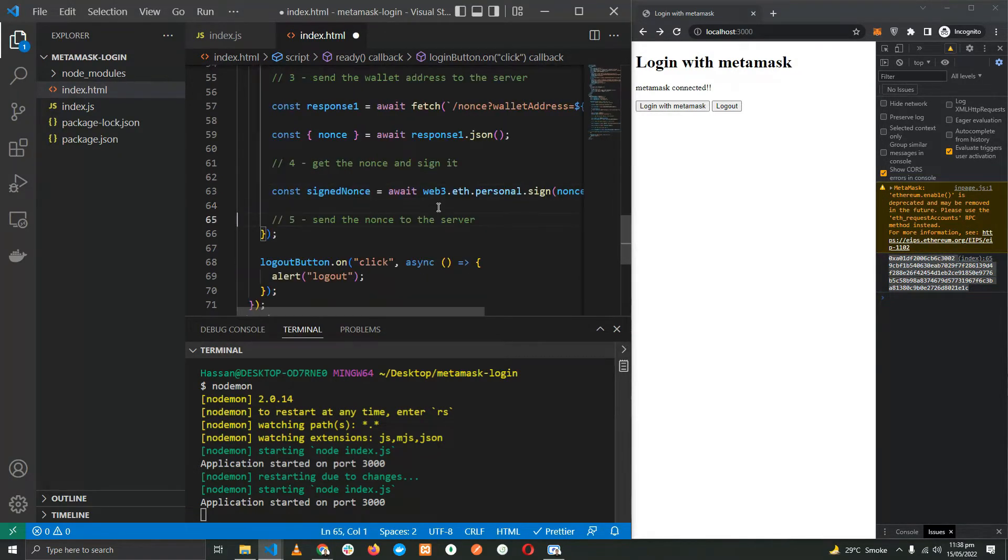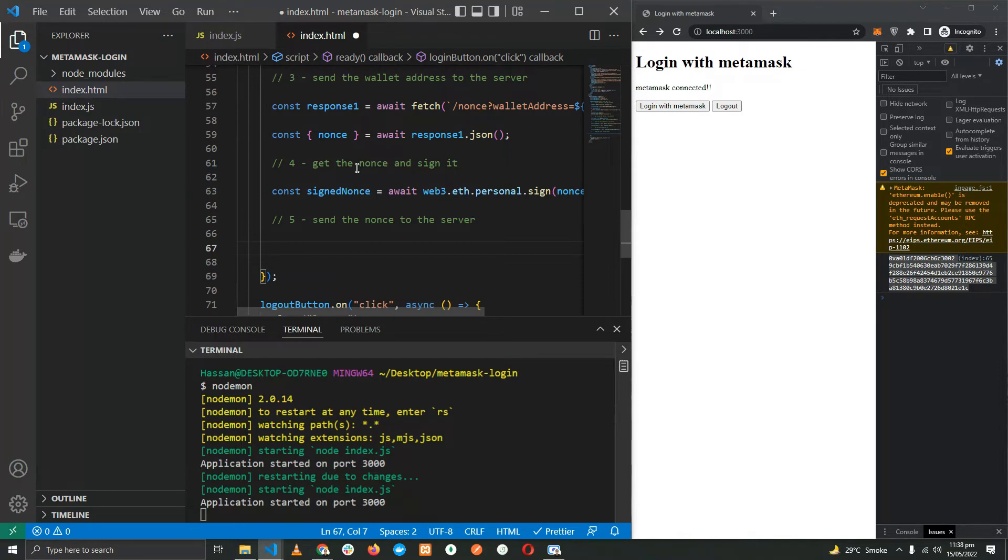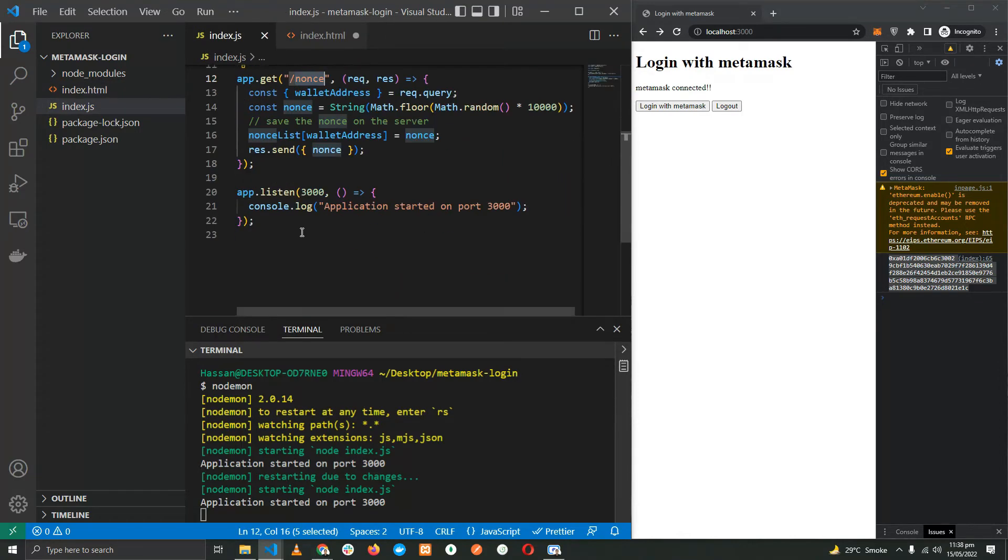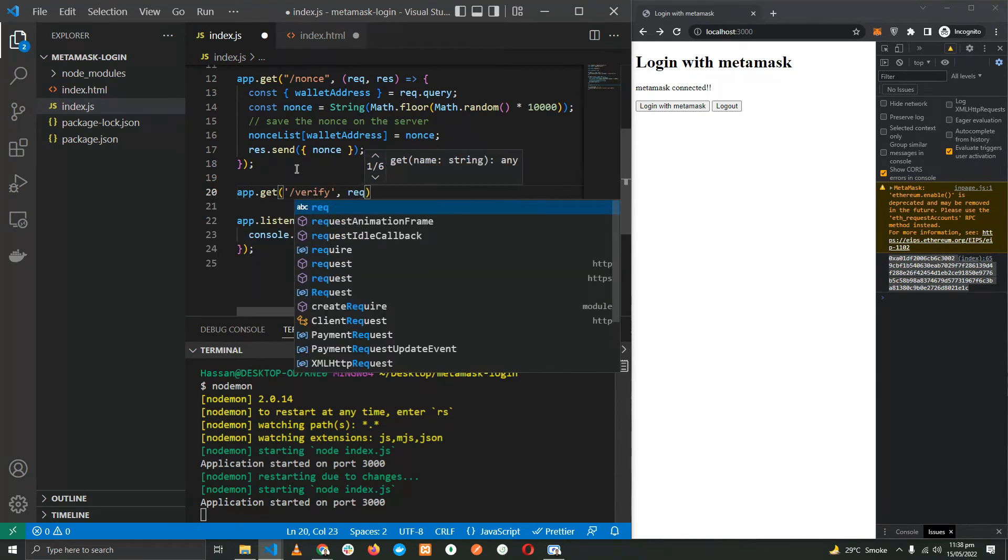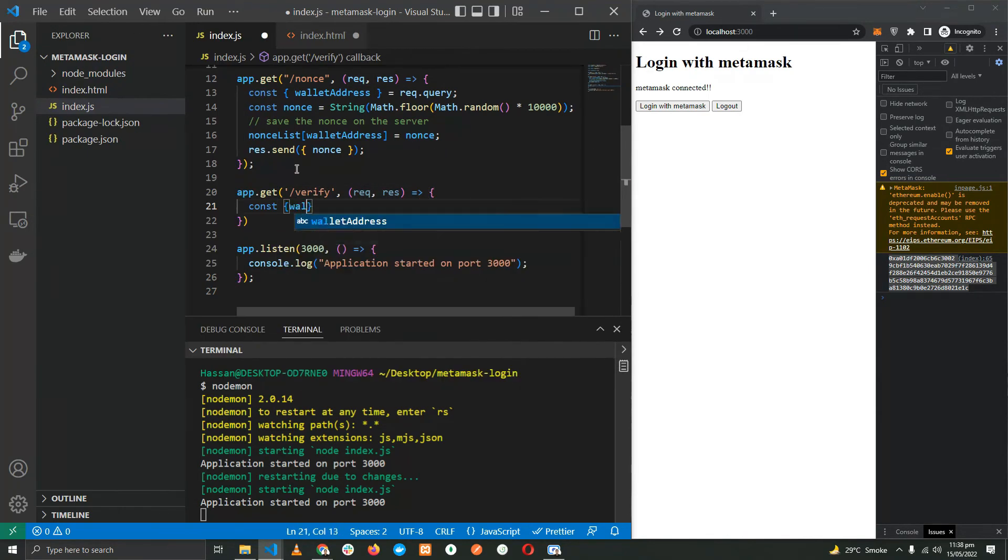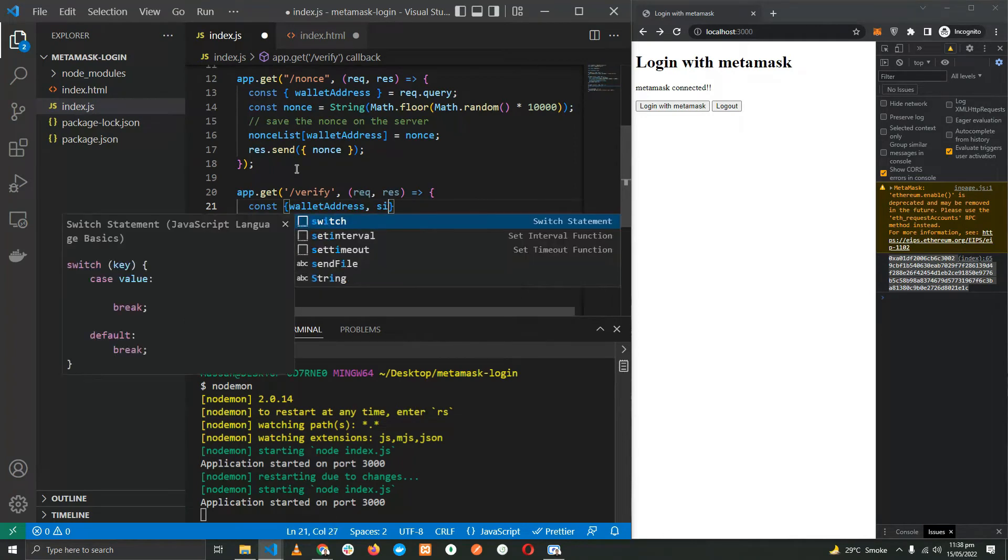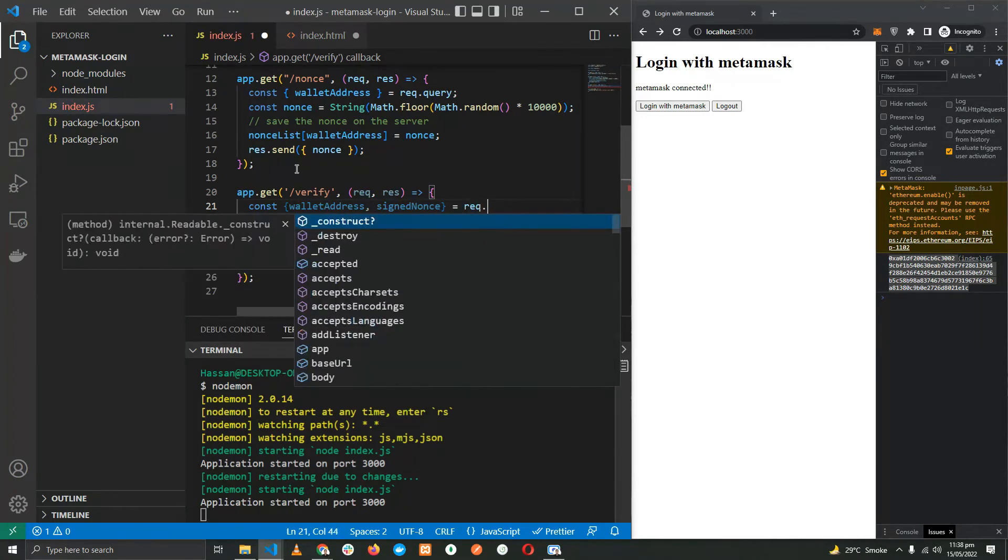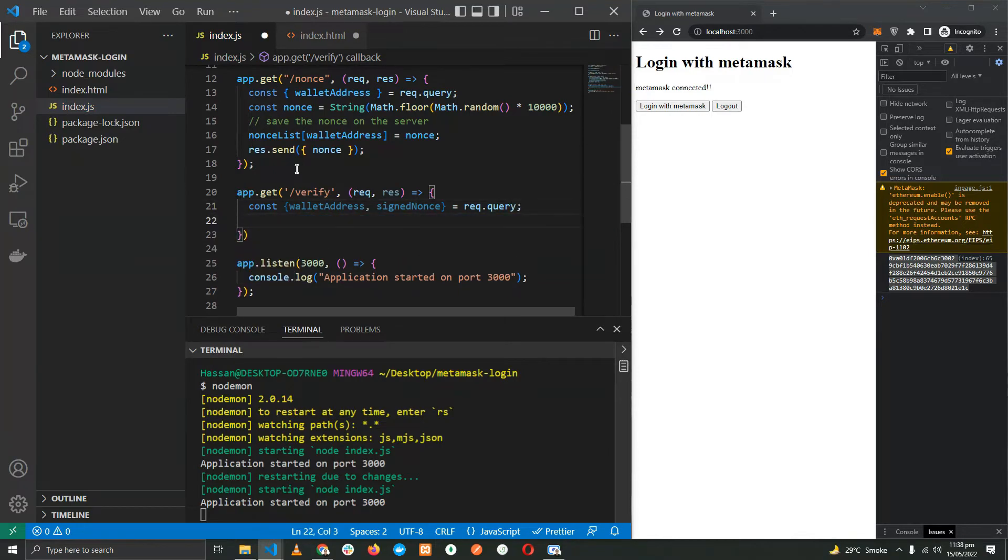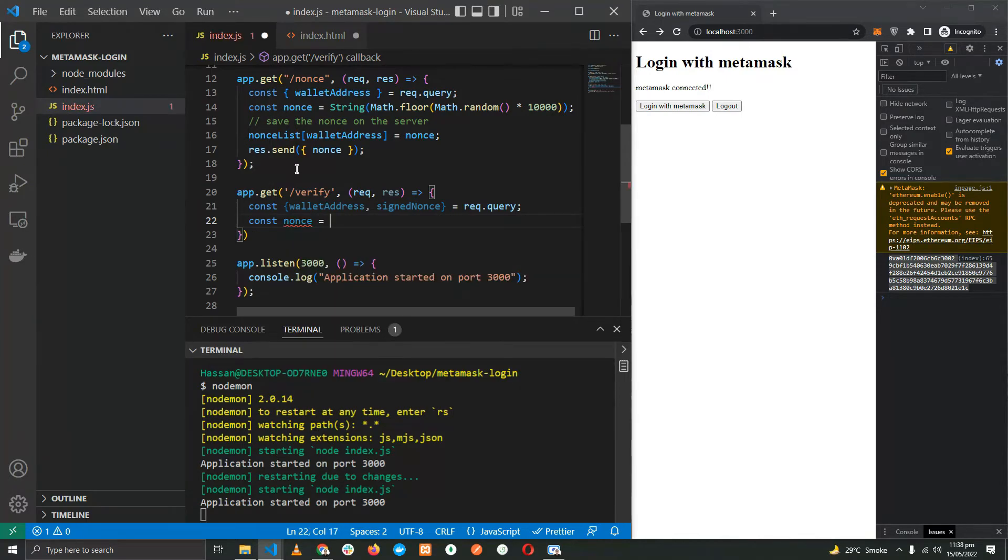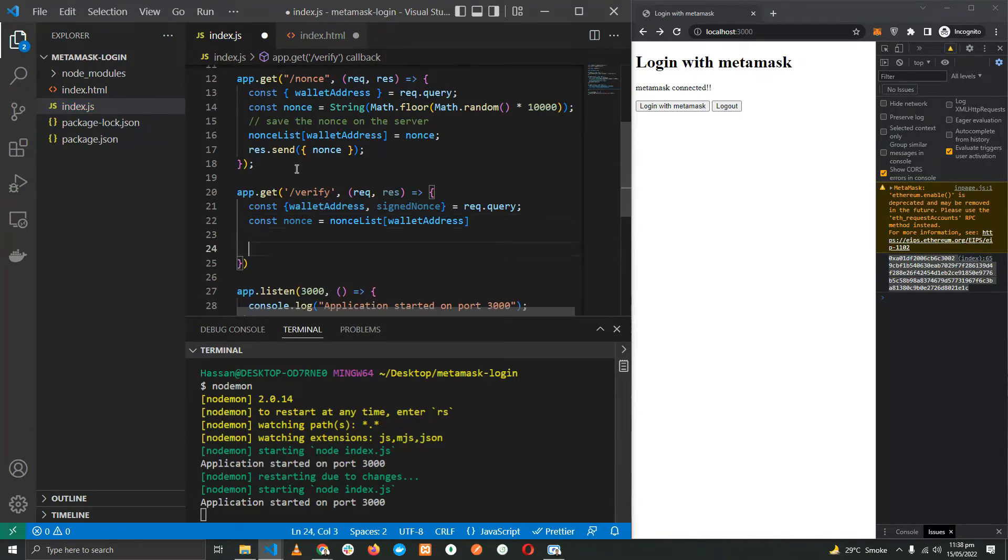Now that we have the nonce, the final step is to send the nonce to the server, but again you need to create another endpoint for this. So let's do that. app.get('/verify'), nonce, wallet address, signedNonce from the query. And let's get the nonce which is saved on our server. Perfect.